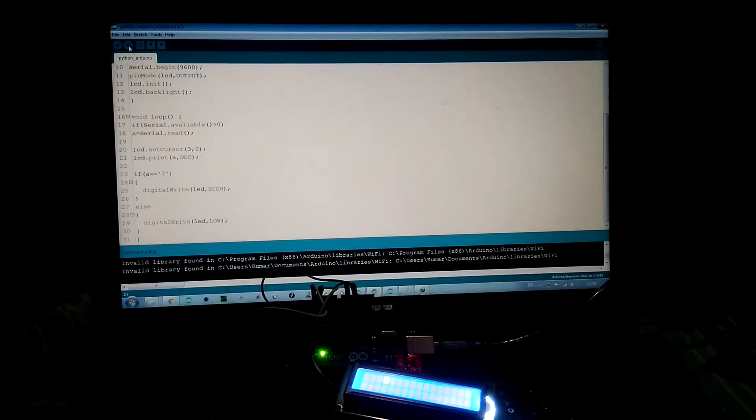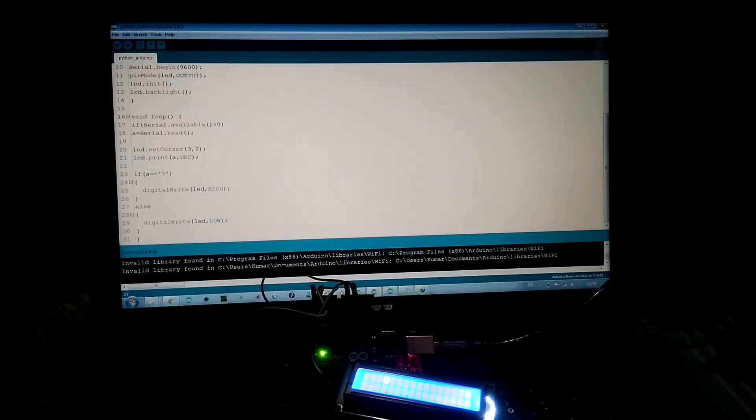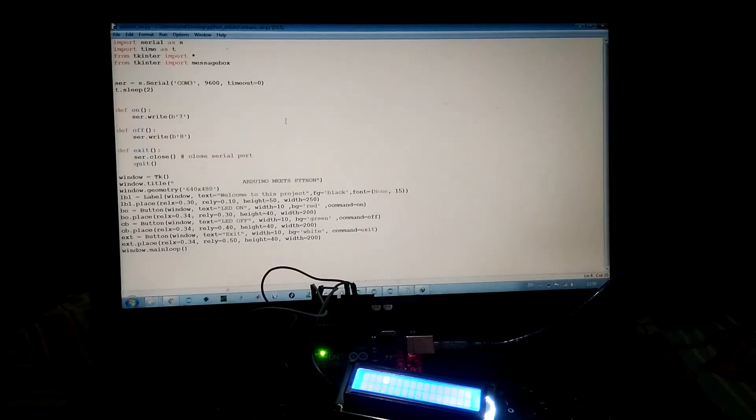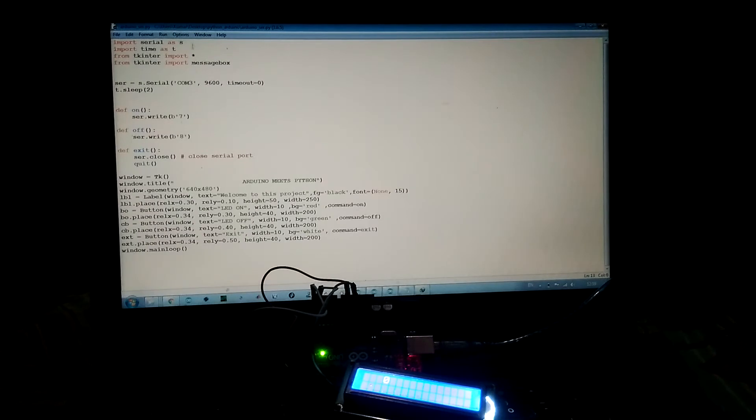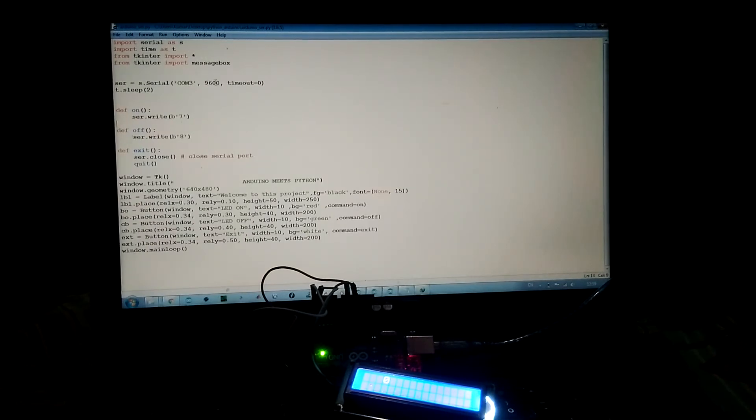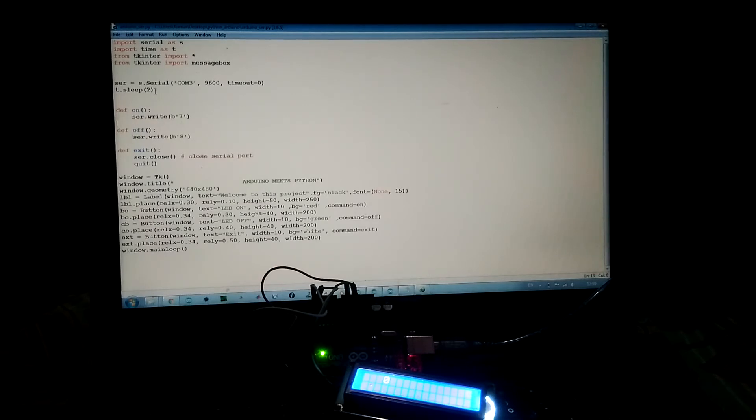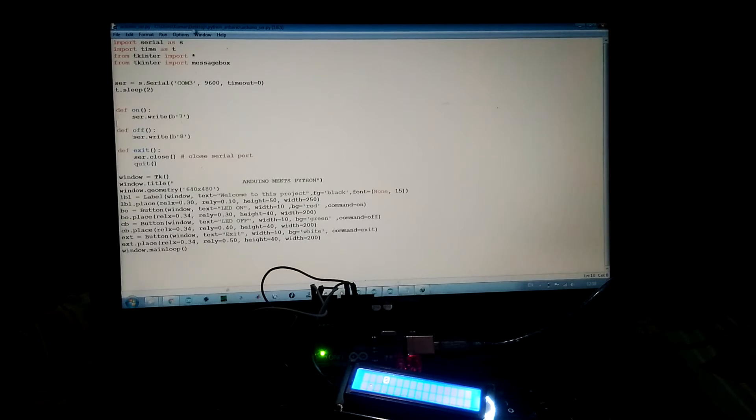The program is uploaded. Now let's run the Python script. We are using Tkinter for GUI. The COM port is COM3, baud rate is 9600, timeout is 0, and there is a delay for two seconds. There are three functions: on, off, and exit. Let's run this script.